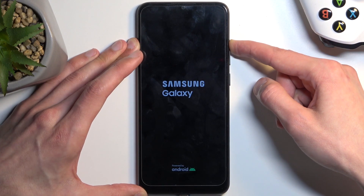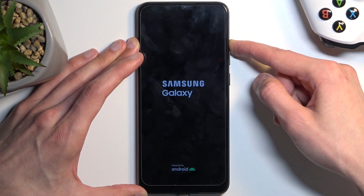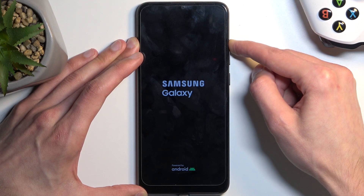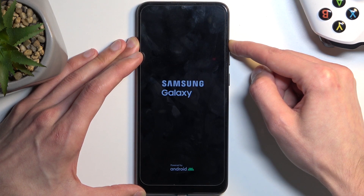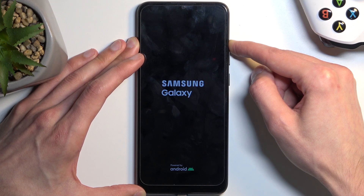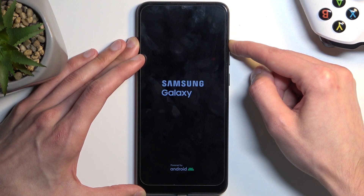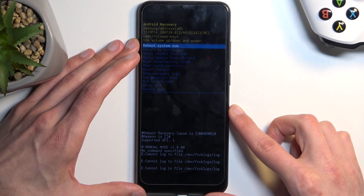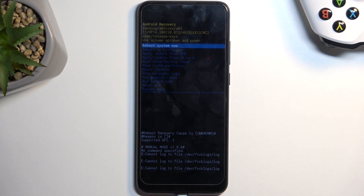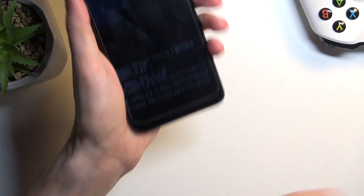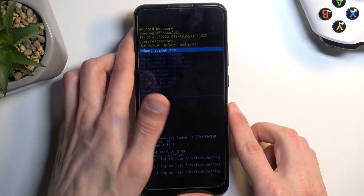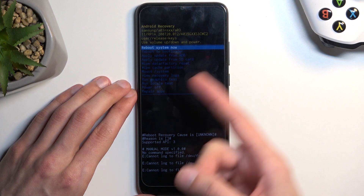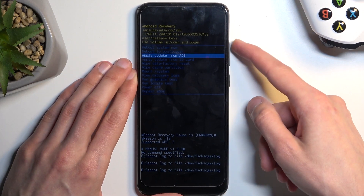There we go, but keep holding volume up. After a moment it will put us into recovery mode. We can also unplug the device — the cable was only needed to get us in here. In here you will need to use the volume keys to navigate up and down.